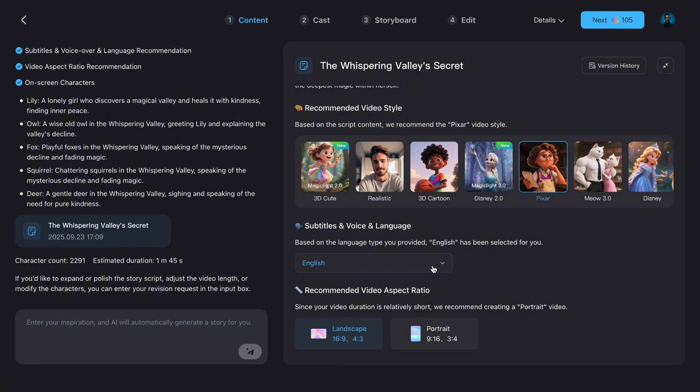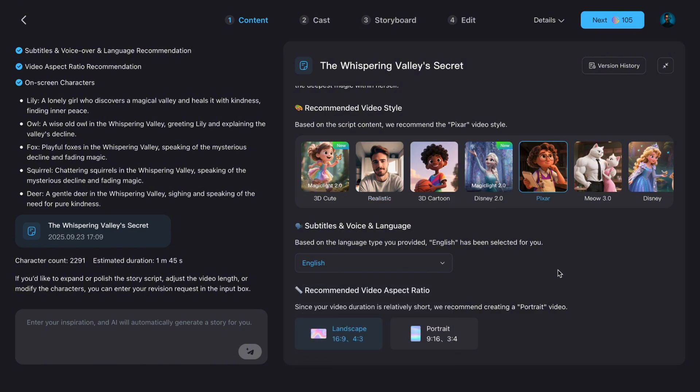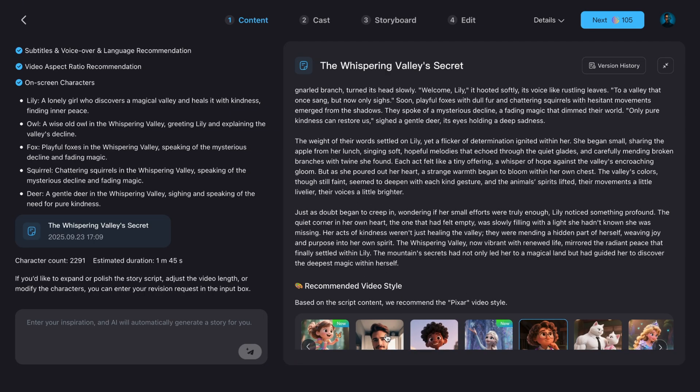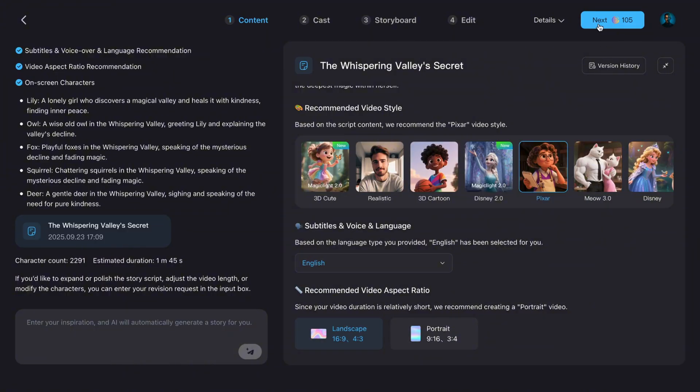Right below that, you'll see voice and subtitles. I'm going to keep English for now. And don't forget to choose your aspect ratio. I usually stick with 16:9 because it's perfect for YouTube. Once that's set, just click Next.